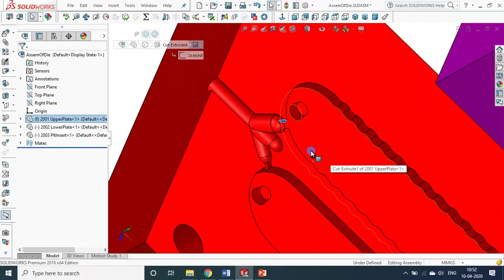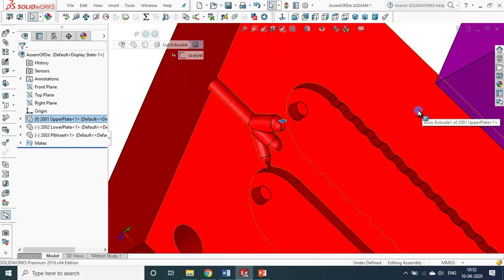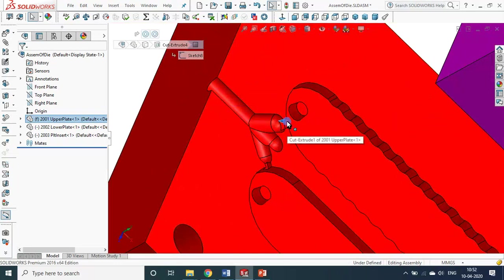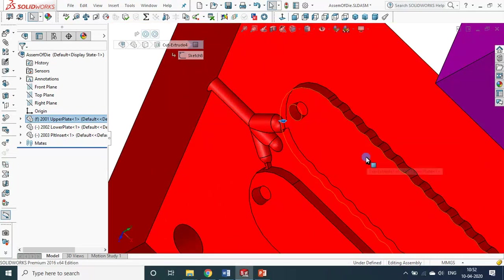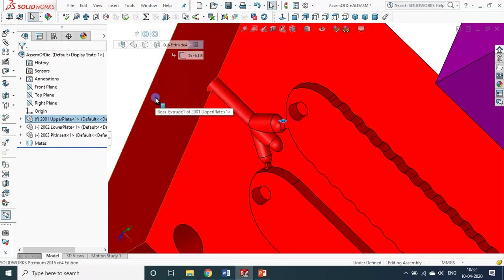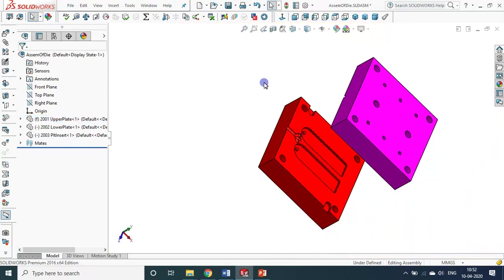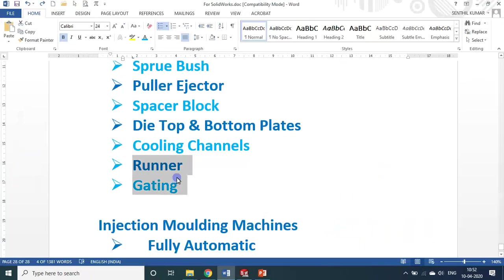After ejection, you have to remove everything — either using a cutter or just pulling it, the gating can be removed. The runner portion can be scrapped or remelted. This is about the main parts of the die.